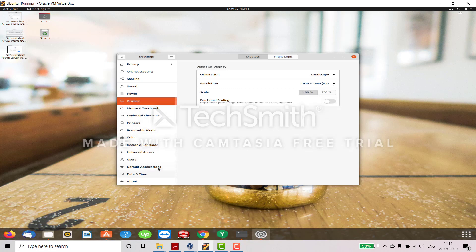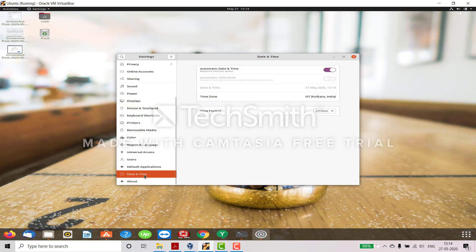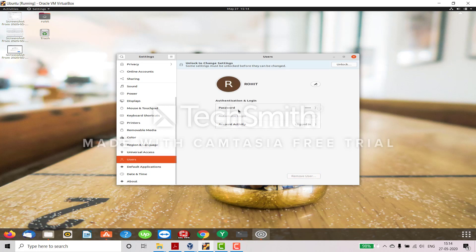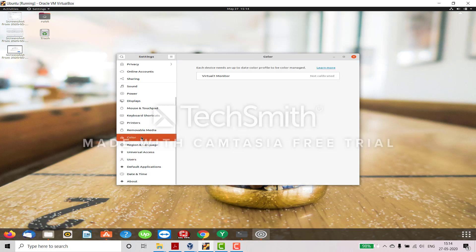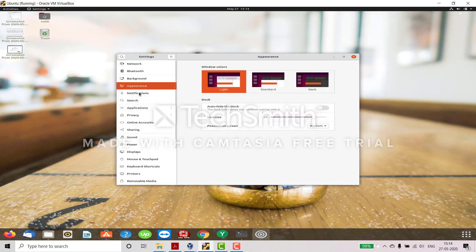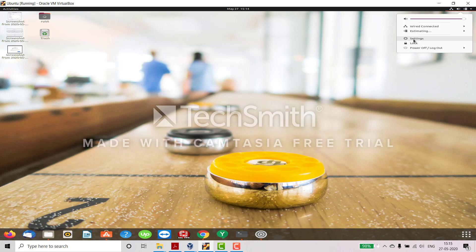Keyboard shortcuts can also be checked from here. If you want to change the date and time, you can see that option here as well. You can create users and manage passwords. You can also change the colors. From Settings you can lock the screen, and here you can see the wired and LAN connection options. Volume settings are also available here.